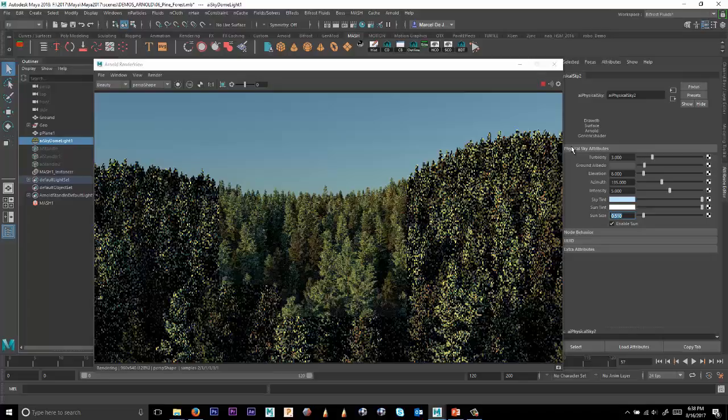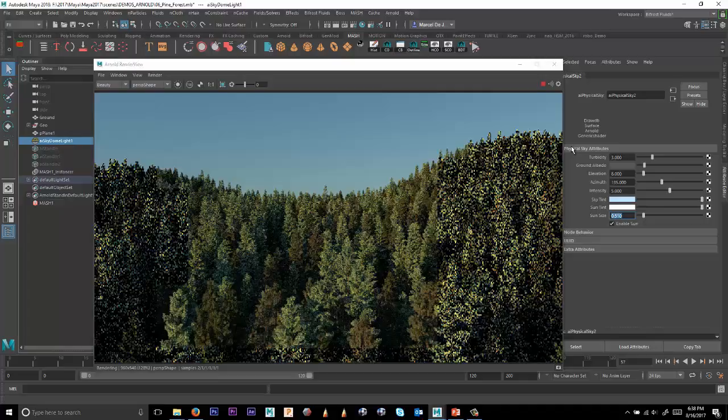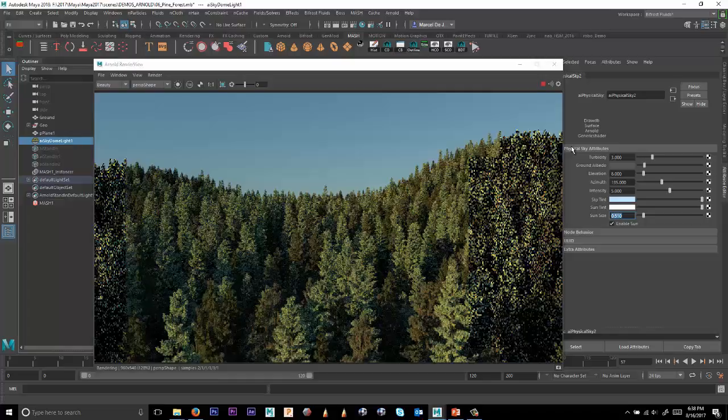And then of course you can also change the sun tint as well as the sun size. And increasing the sun size will soften the shadows as well. So I'm going to let this render and kind of recap what we did. We started off with three trees from a library, an Autodesk library, a seek library.